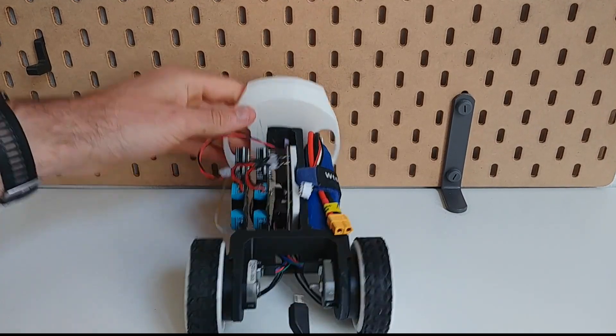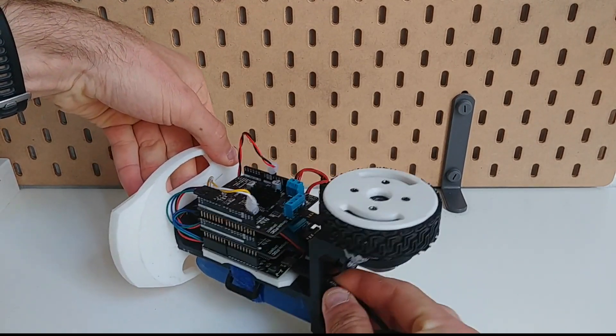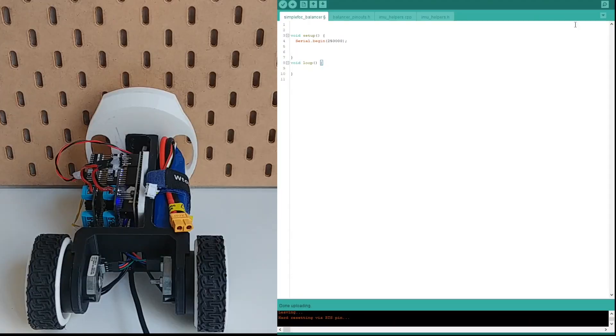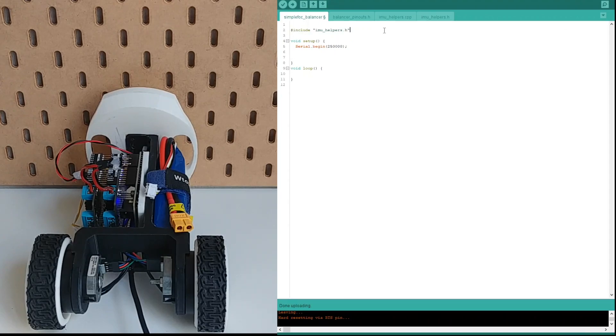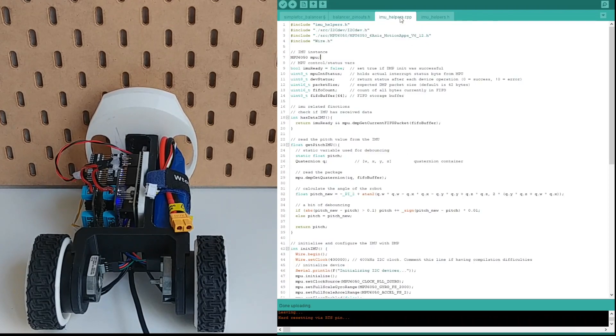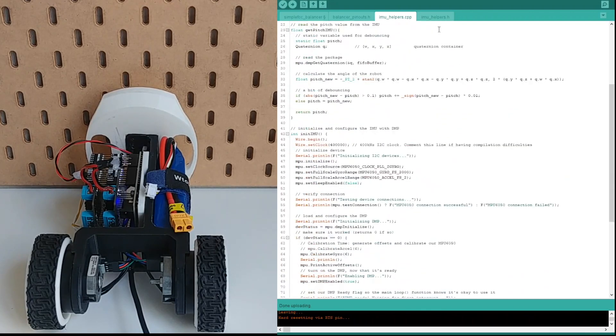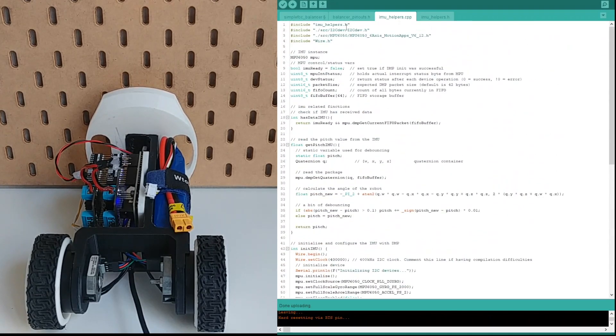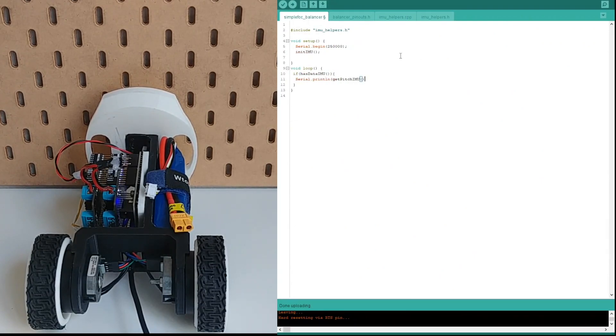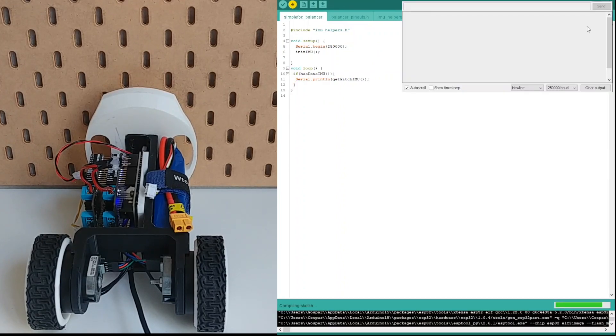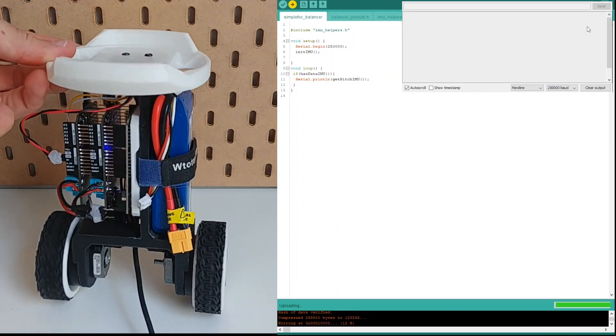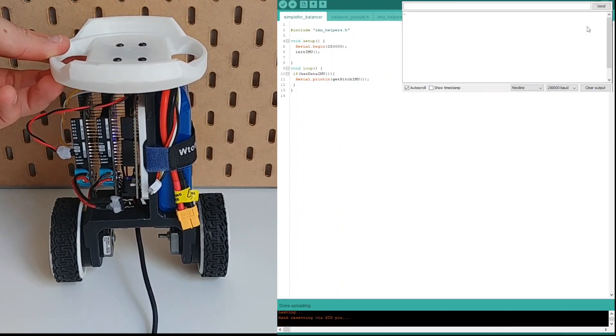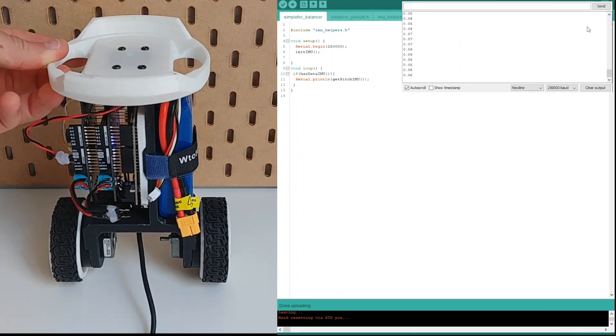To program the microcontroller just plug the USB cable through the hole in the bottom. To start the balancer code, let's first test the IMU. For this we just include first the IMU helpers header file which includes all the IMU related functions and for this I've used I2C dev library in my project but you can use any other IMU library in a similar manner. So to test it, first in the setup we call init IMU and in the loop we first check if we have received new data from the IMU and then display it to the serial terminal if yes. So in the serial terminal we'll see the IMU is calibrating and we have an angle.